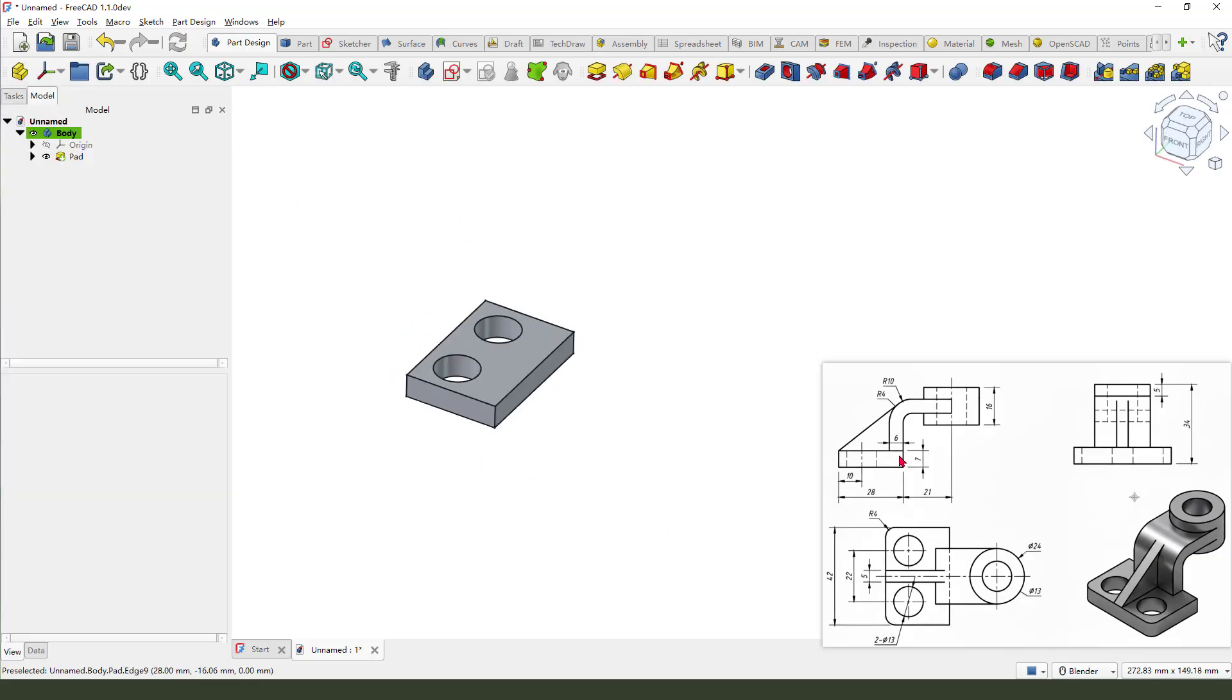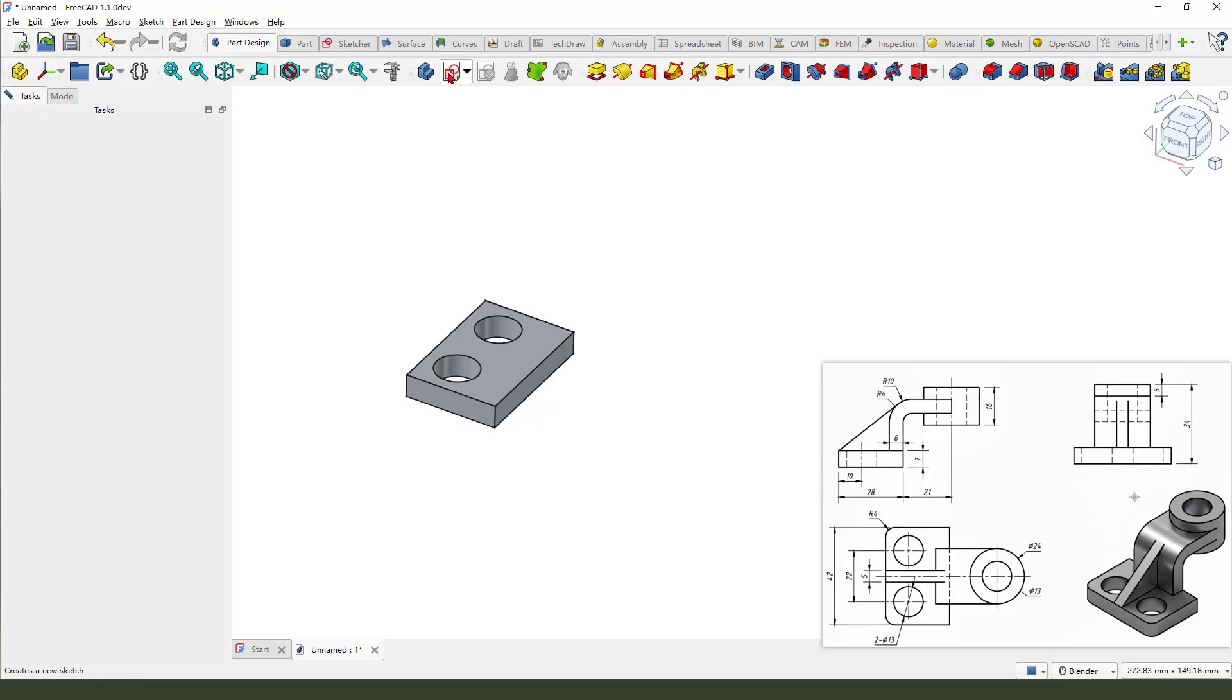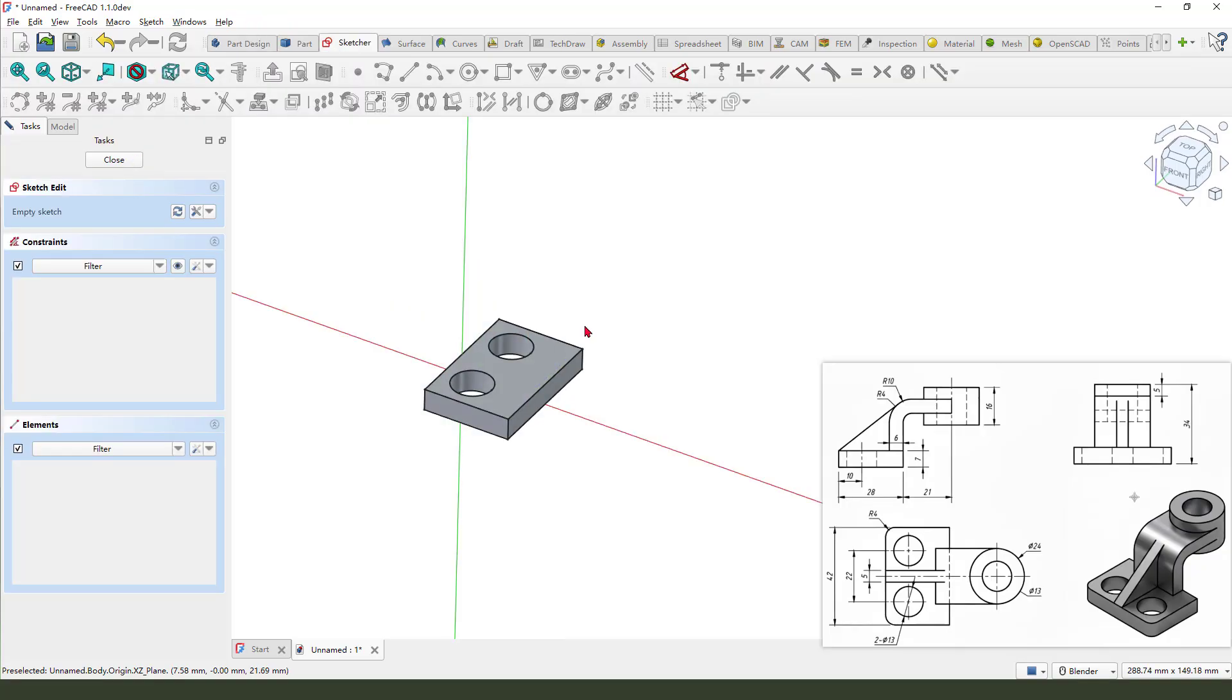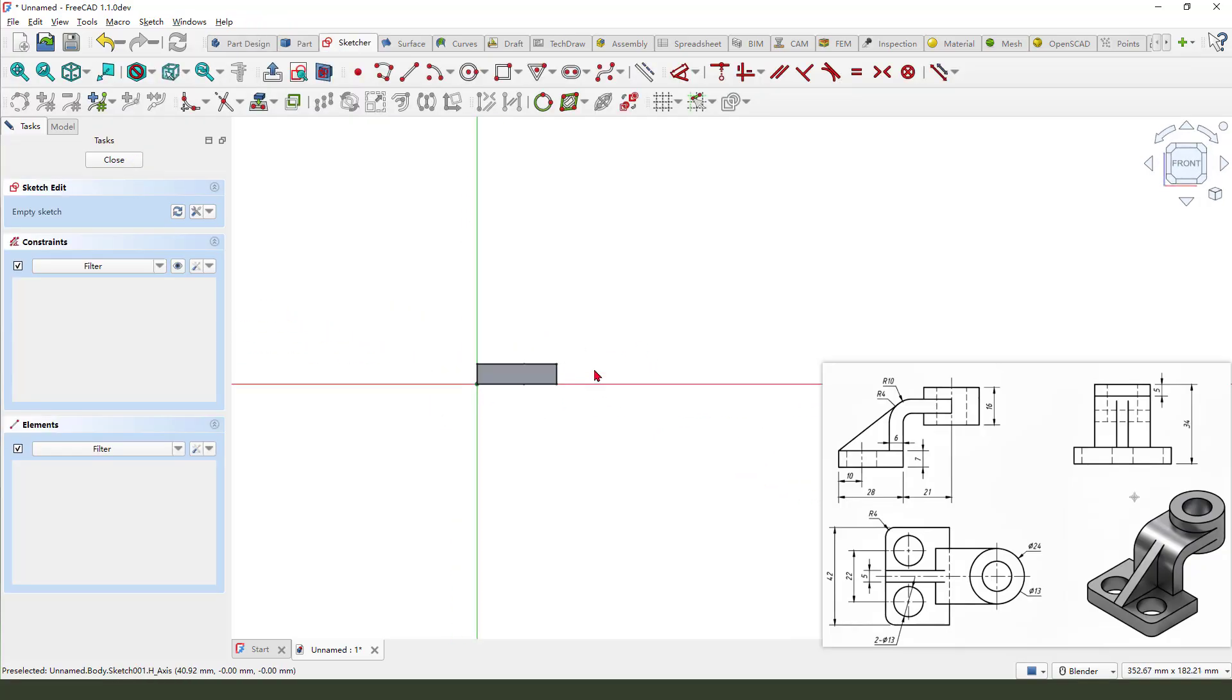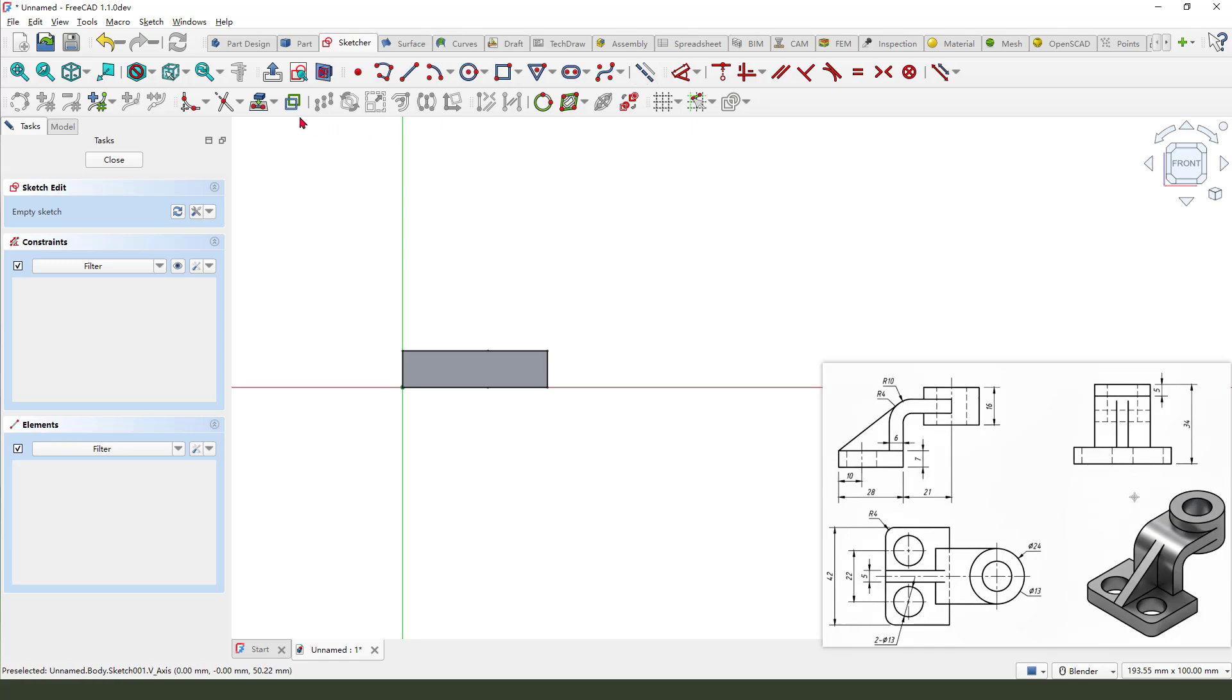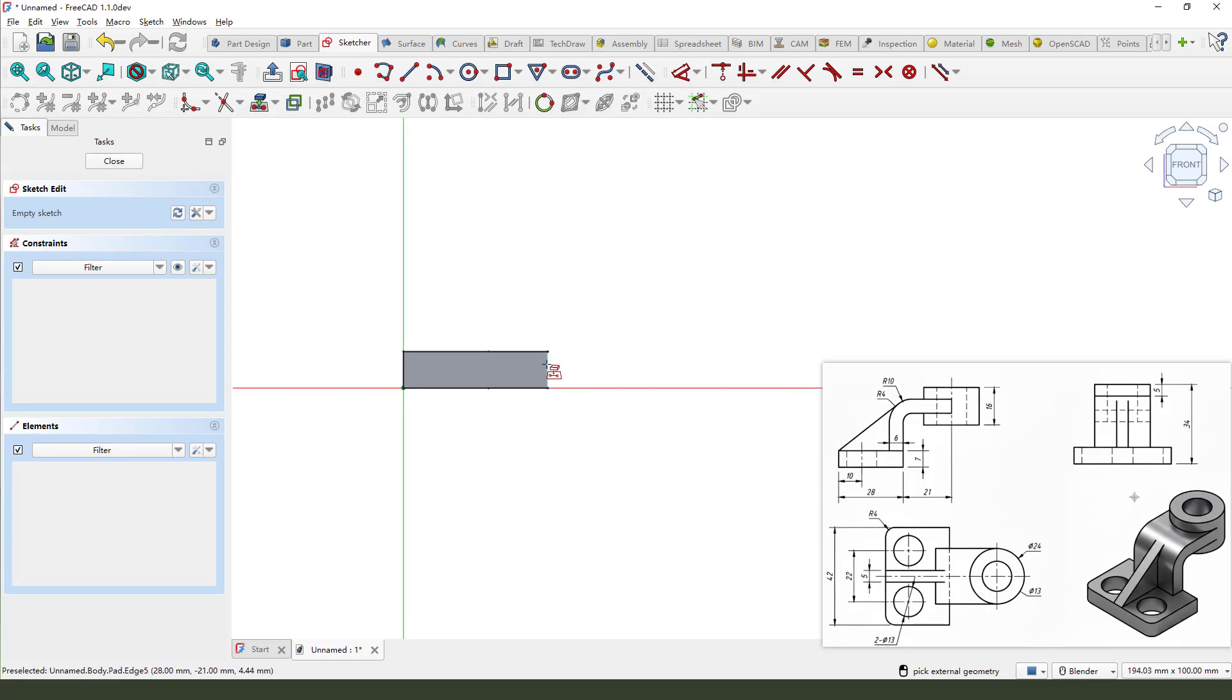Next, we need to create this feature. So, create new sketch. Then we select XZ plane. And the external geometry, select this edge. Okay.